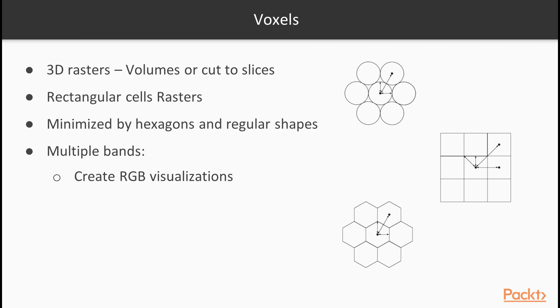There are 3D rasters called voxels, which can be analyzed in their volume or cut to slices, visualized in a hole, in slices, or as ISO surfaces for various values. Furthermore, cells don't have to be squares. It is common practice to have different resolutions in different dimensions. Rasters with rectangular cells are supported by QGIS and many other open source GIS clients.